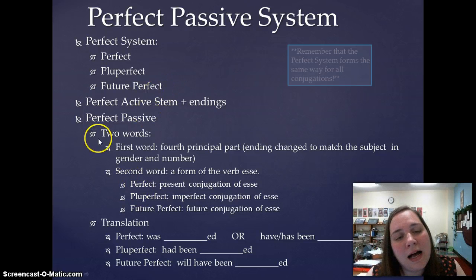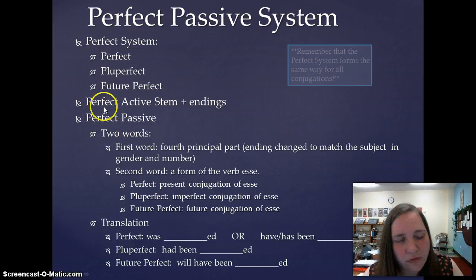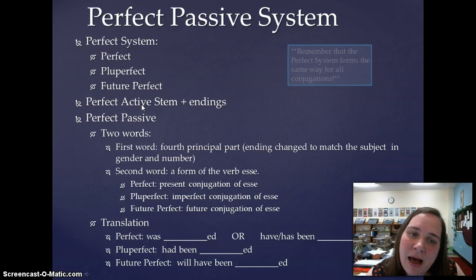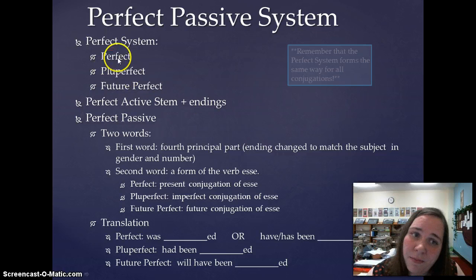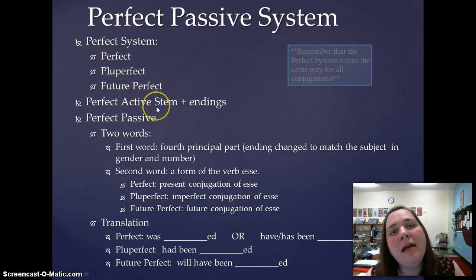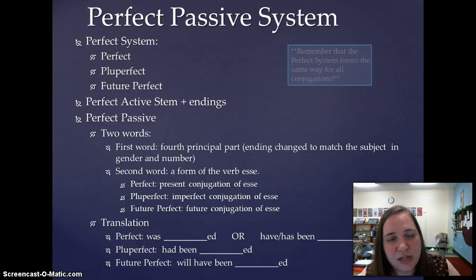As a little point of review, the perfect active system is formed by getting the perfect active stem and then adding the endings for each of the tenses: the perfect endings, the pluperfect endings, the future perfect endings. The perfect passive is similar in so much as it forms the same way for all conjugations.